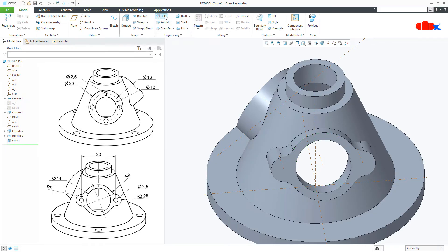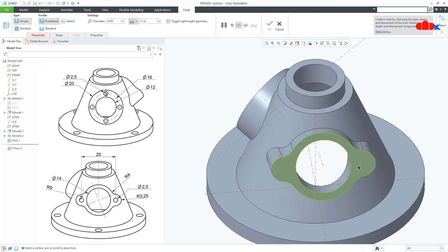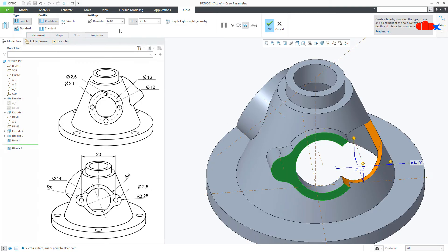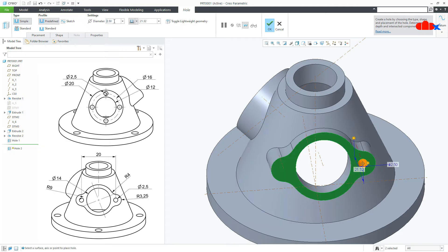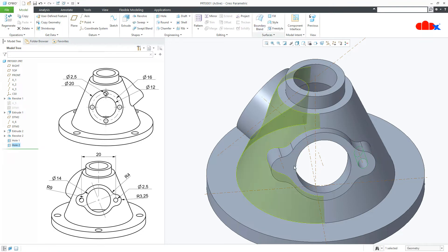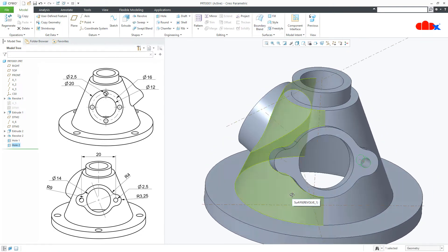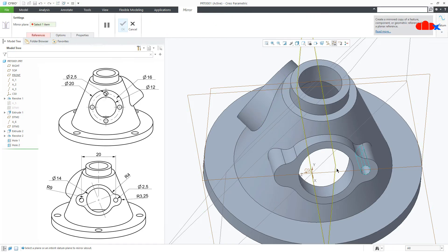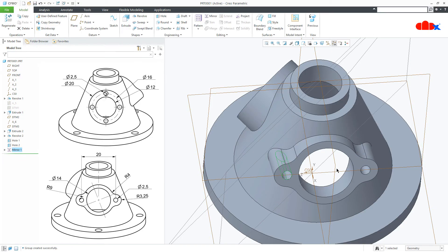Similarly, one more hole onto the same surface — hold the control key and select the center axis. This diameter is 2.5, depth is 2, next, and say OK. Now mirror it using this datum plane and OK.